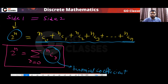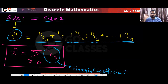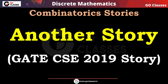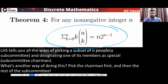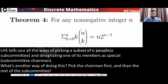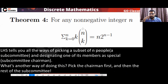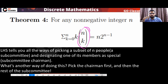Let's see another combinatorial argument. Create a story for this equation. Let me tell you how to think about it. When you see this, tell me what comes to your mind — we need to select K people, and K is going from 0 to n, so basically we need to create a subset of n people.